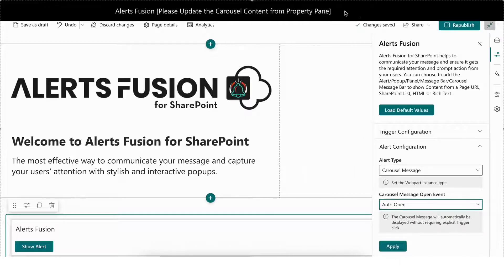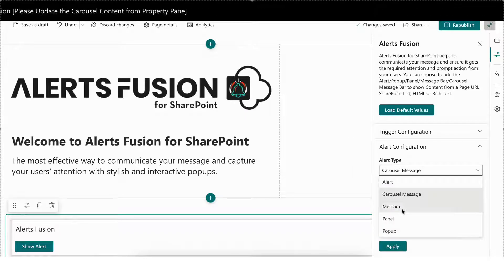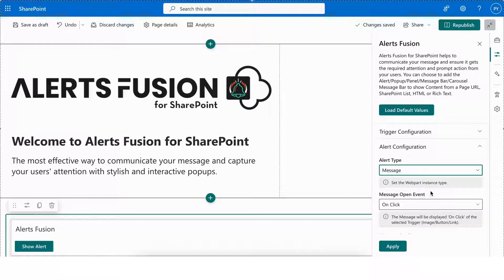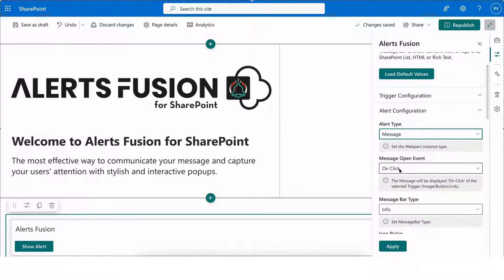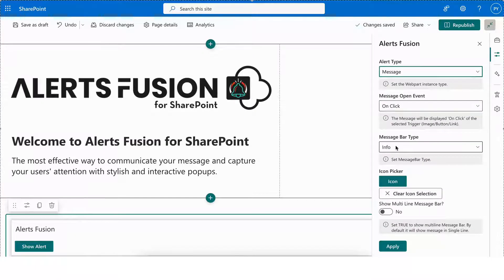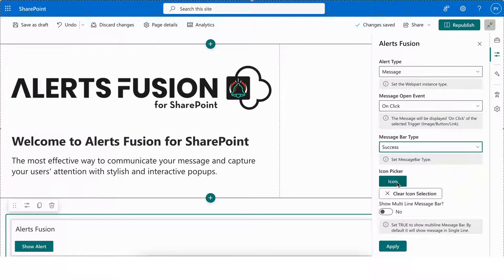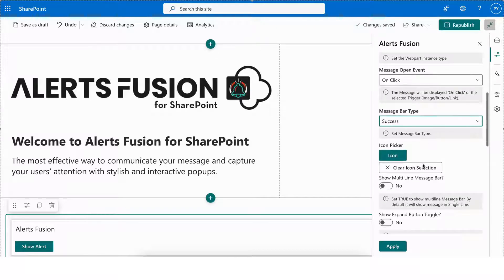Next, we have the Message alert type, which allows the use of a message open event, and supports different message bar types, including info, block success, error warning, and severe warning. It also comes with additional features.